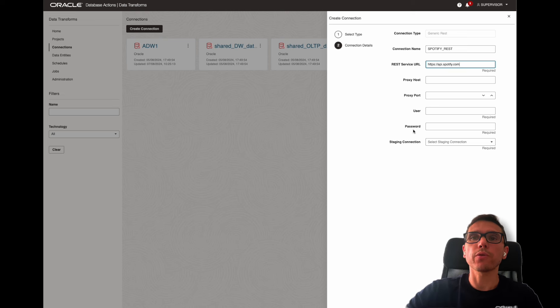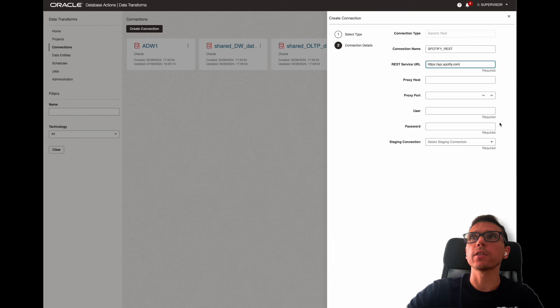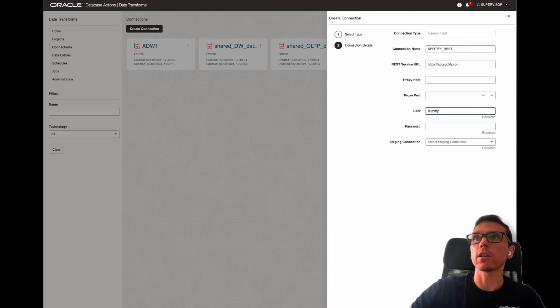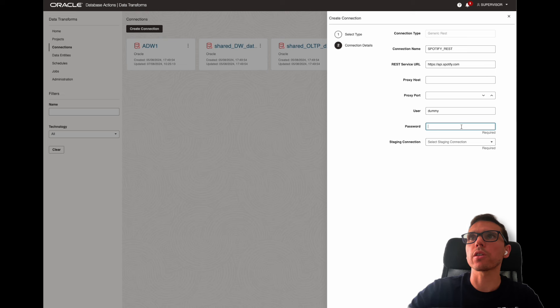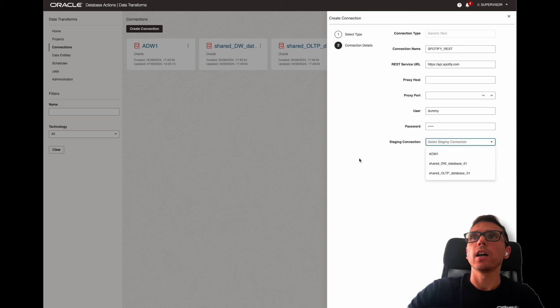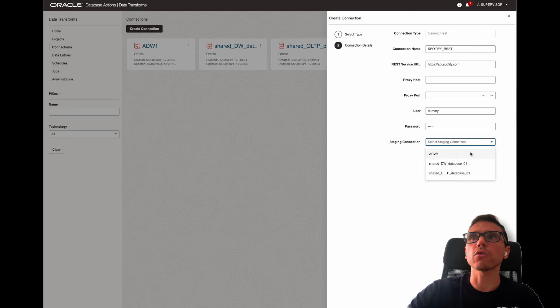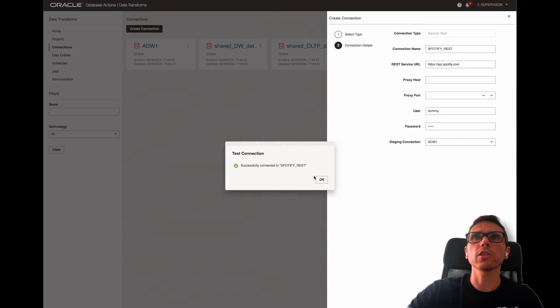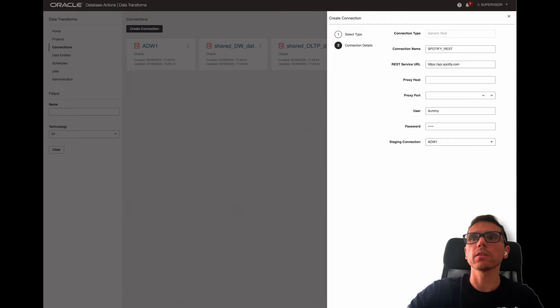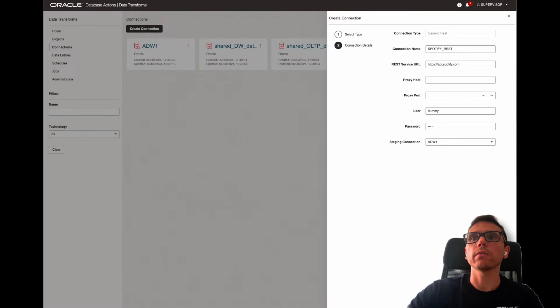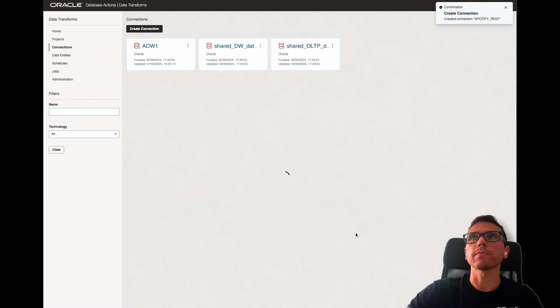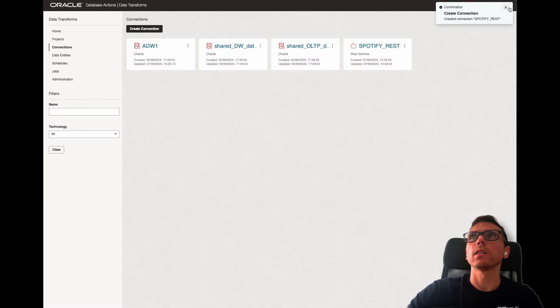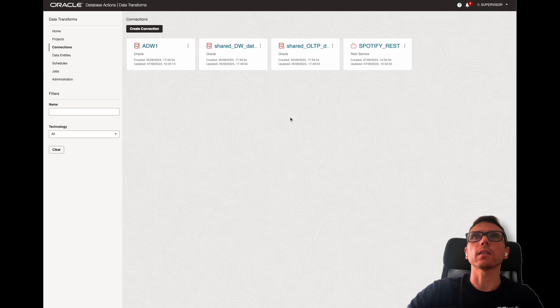The username and password for this API doesn't require, but it's required in the UI. So I'm just going to put dummy as a username and password. Again, it's not required for this API. And here is where you need to select the Autonomous Database connection, what we call staging connection. In this case, it's going to be ADW1. I'm going to click on test connection successfully. And now let me just click on create. That's it.